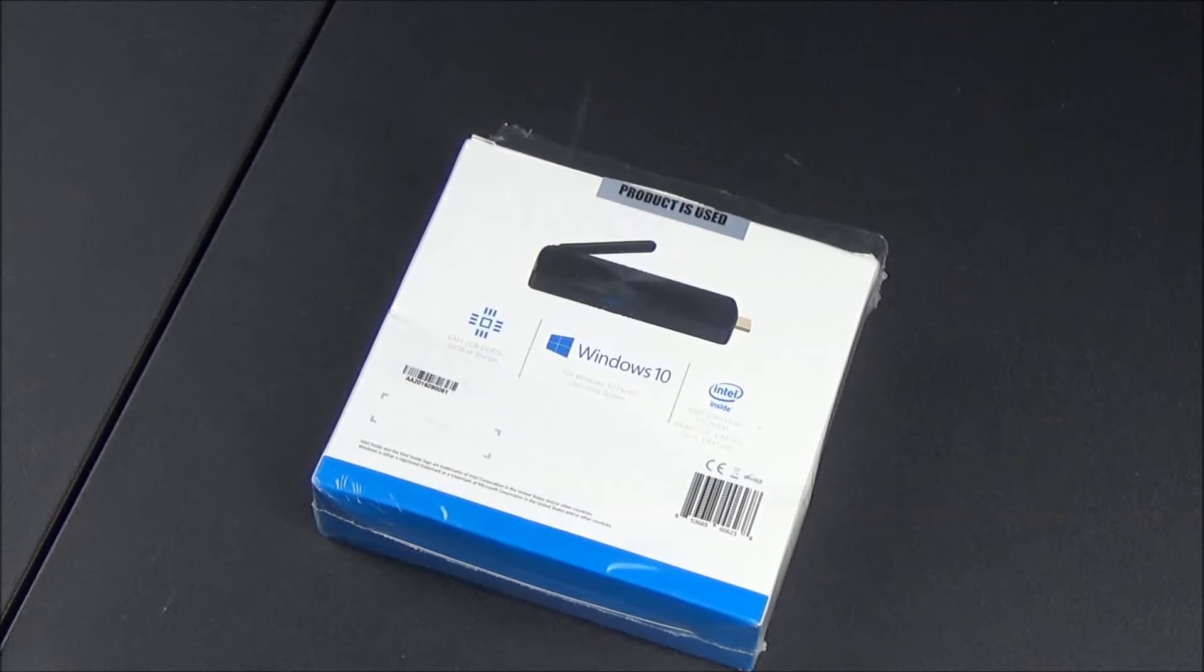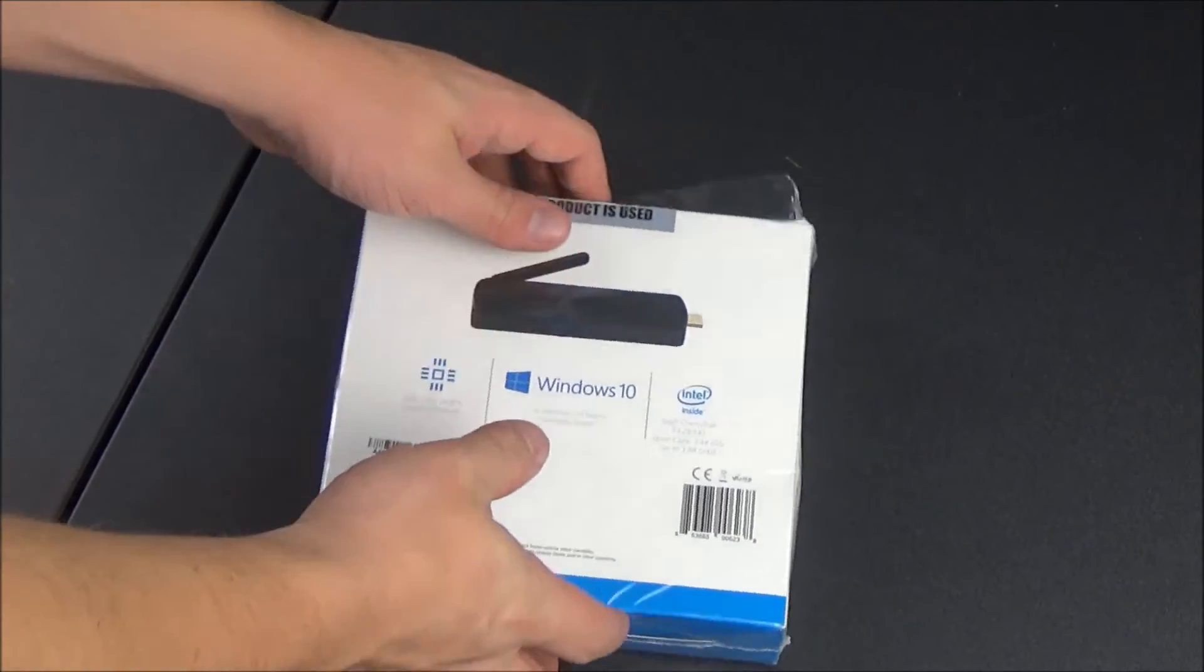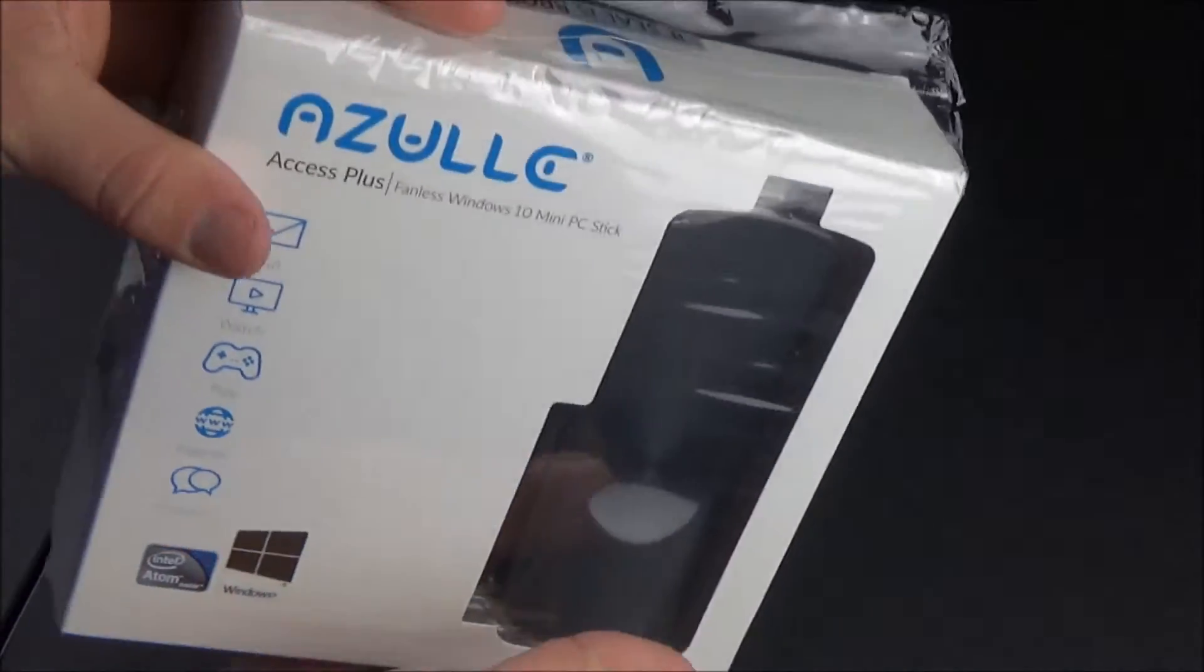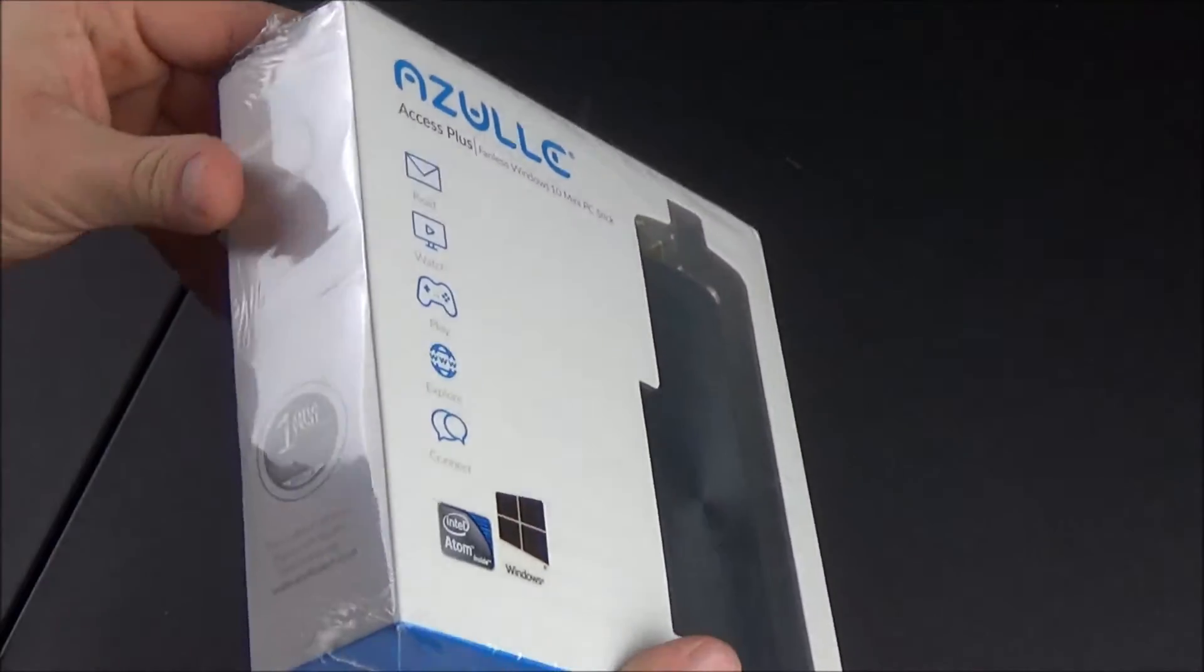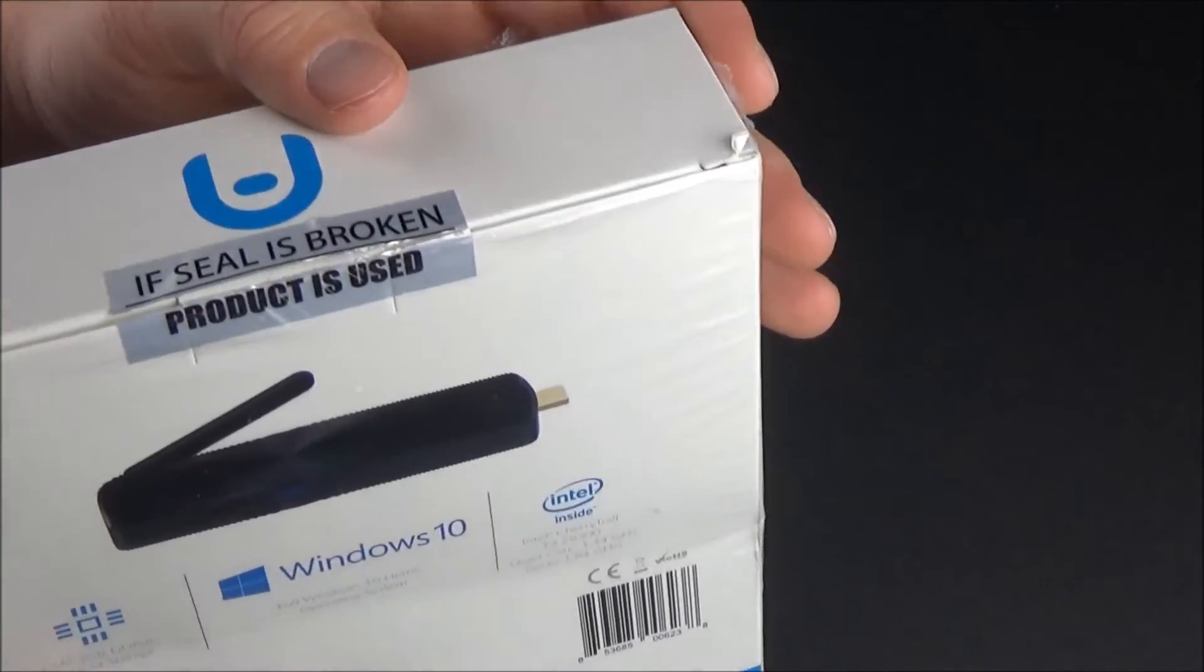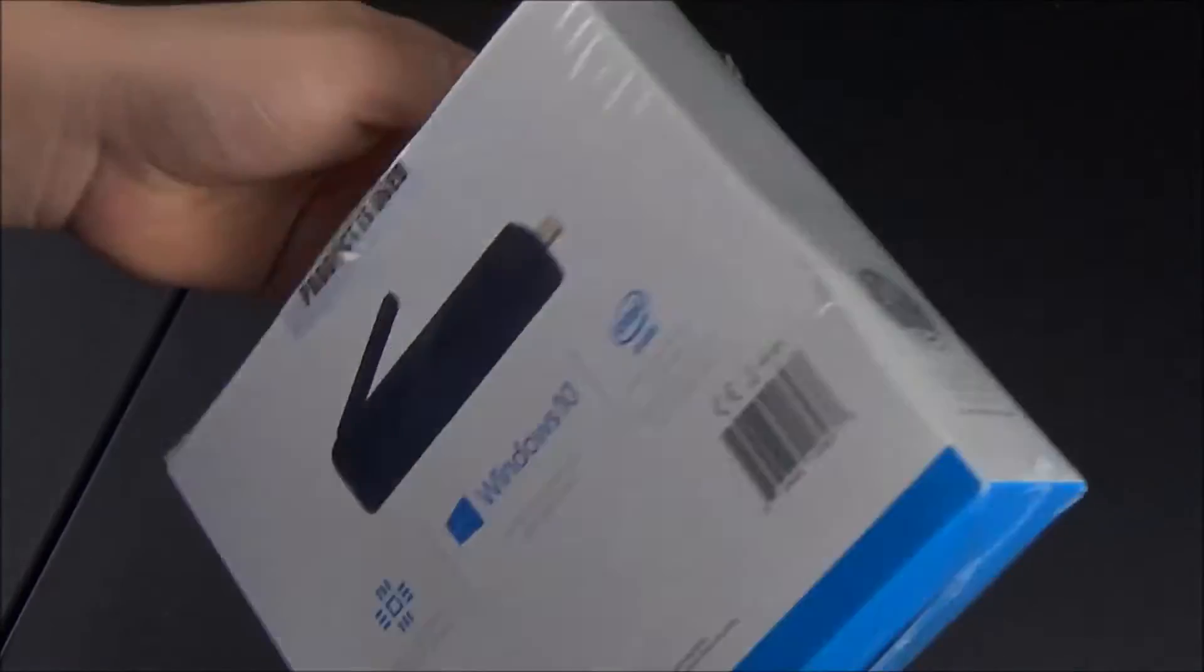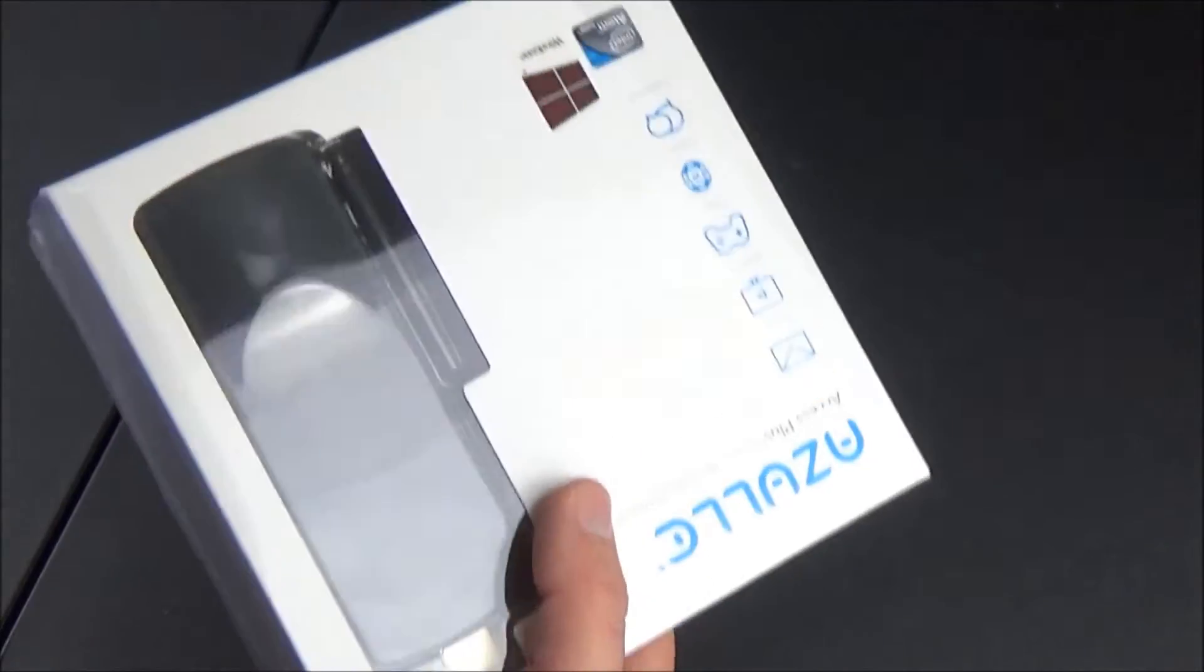What's up guys, XM360 here, and in today's video I have another mini PC review. The company Azul sent me another one of their products, and this one is the Access Plus fanless mini PC stick. This comes in two options: one with two gigabytes of RAM for $140 and one with four gigabytes of RAM for $160. Both options have a 32 gigabyte hard drive. I'll put links down below where you can buy this for yourself.